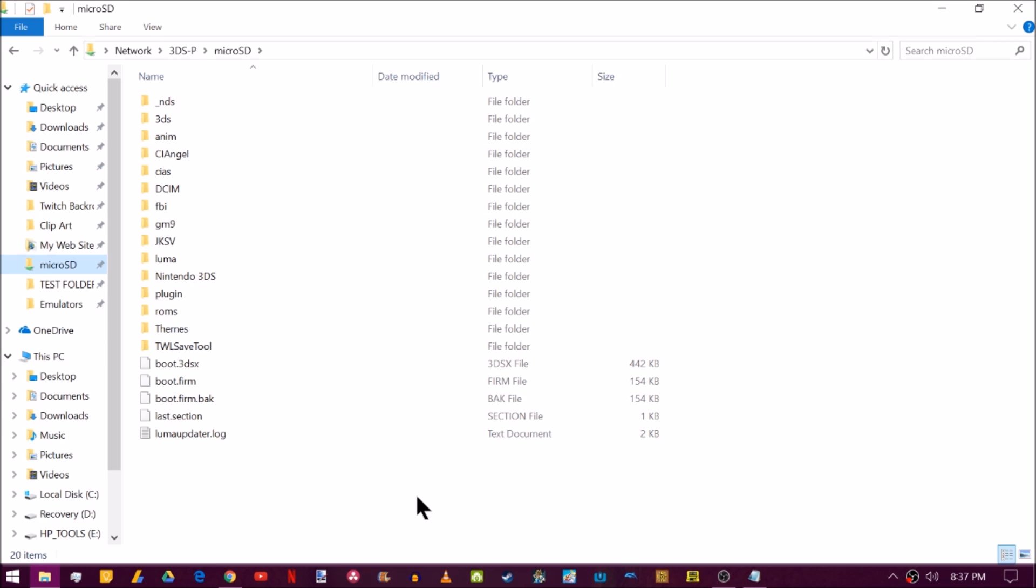The first option you can try to fix this problem is open up your SD card on the computer. I'm using micro SD management, but you're obviously going to have to insert your SD card physically into the computer if you do have a soft brick.